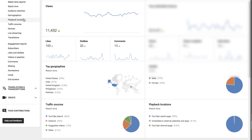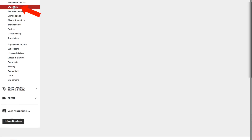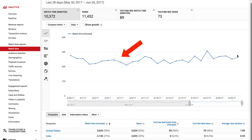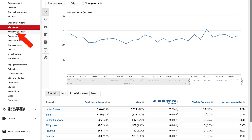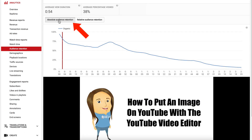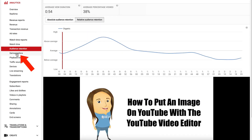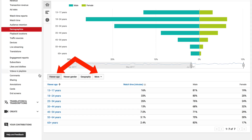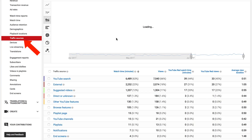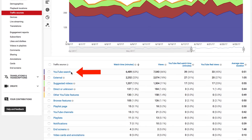You can also drill down further by clicking on 'Watch Time.' This will show your watch time graph and all the different countries. If you click on 'Audience Retention,' you will see your absolute audience retention and your relative audience retention. If you click on 'Demographics,' you will see age, gender, and geography. Click on 'Traffic Sources' and you can see how much came from search, external sources, suggested videos, etc.